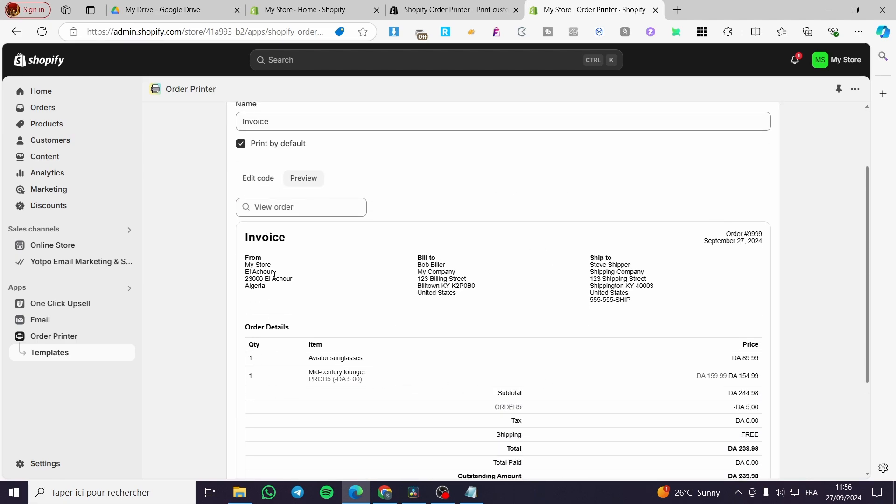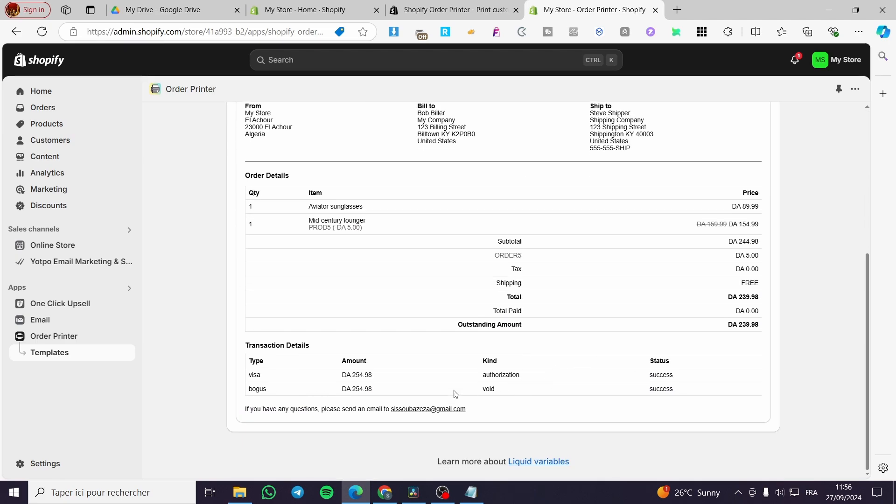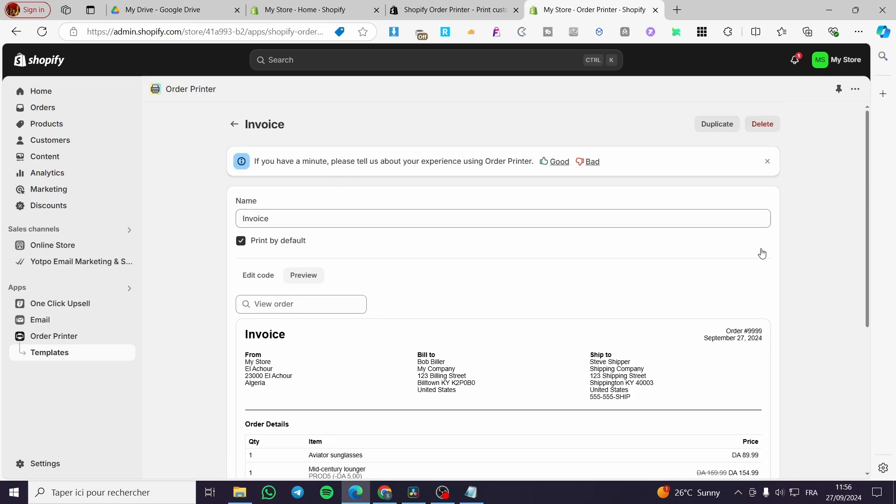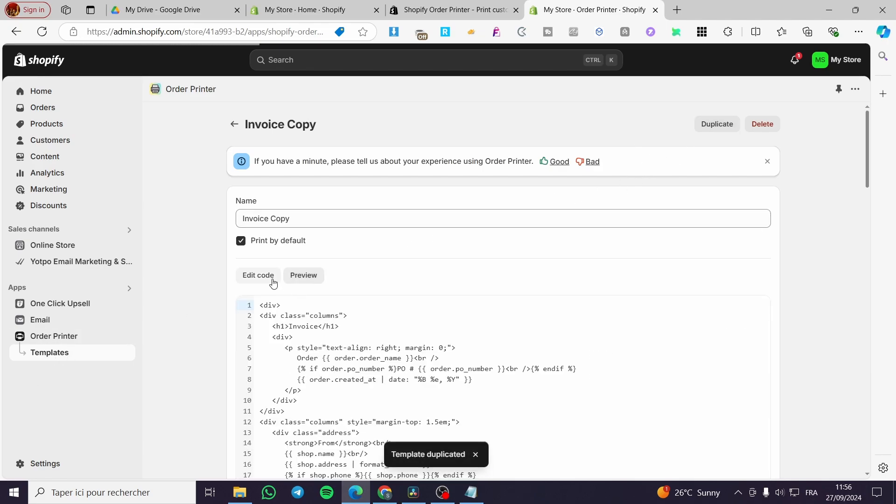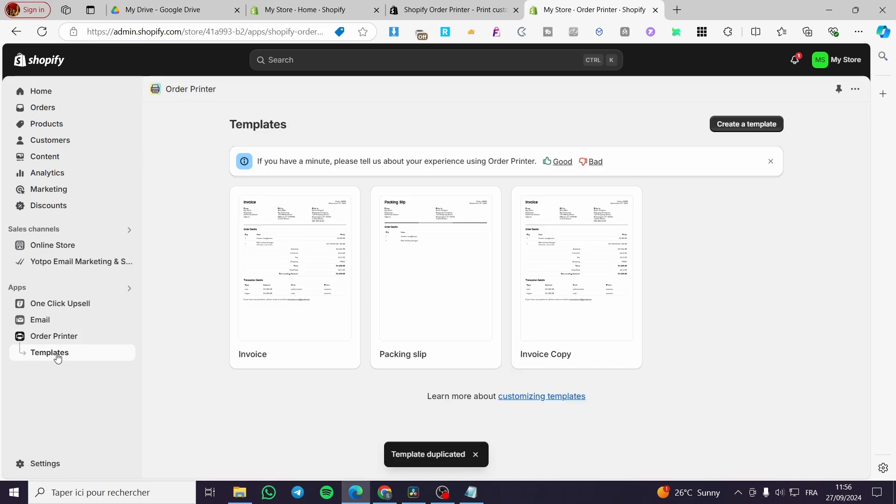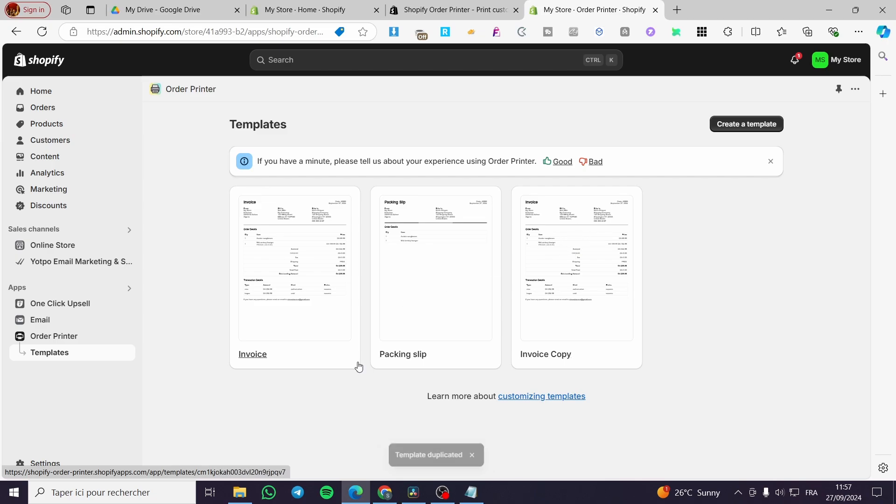But I highly suggest for you to duplicate first the template, then you're going to make the adjustment to it. You're going to see here the copy. You can go ahead and freely use it as you want.